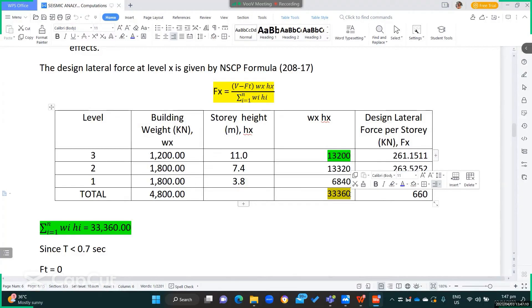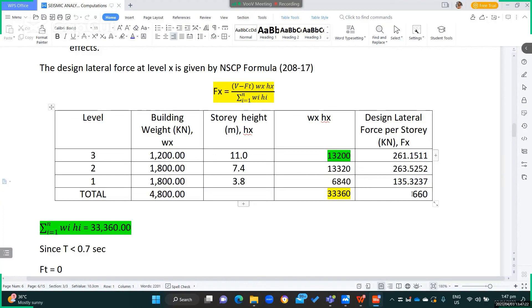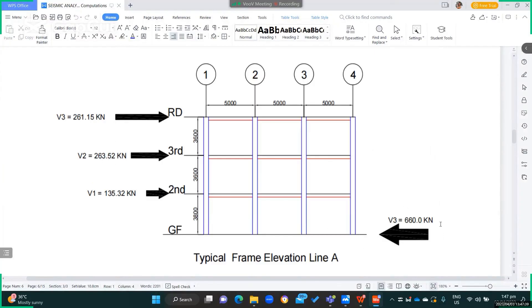The design lateral force at level 1 is 660 × 6,840 / 33,360 = 135.32 kN. The summation of lateral forces per story equals 660 kN, confirming that the base shear is fully distributed to the structure. The distributed loads are: level 1 = 135.32 kN, level 2 = 263.52 kN, level 3 = 261.15 kN. If there were a value for Ft, it would be added at the top level.